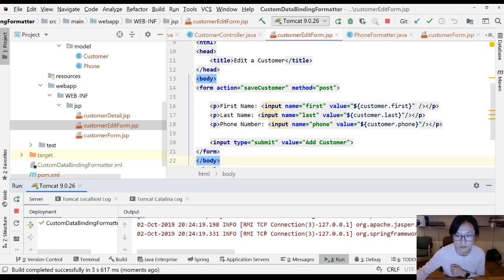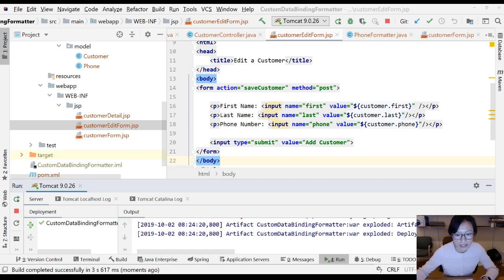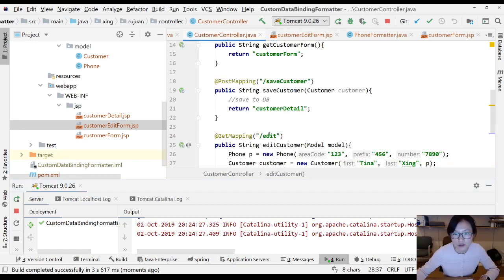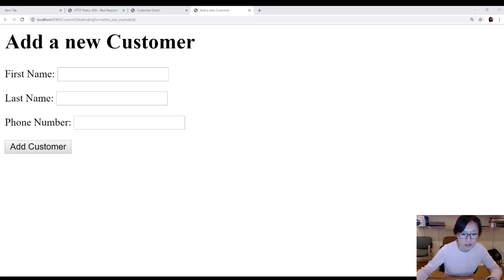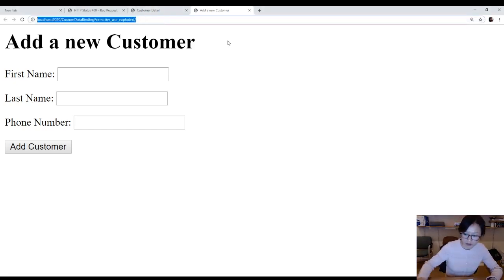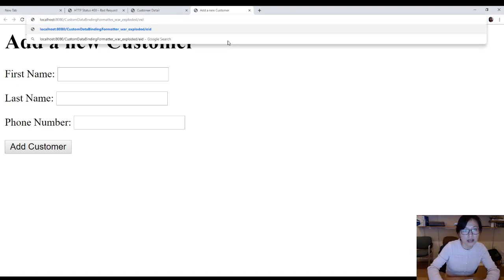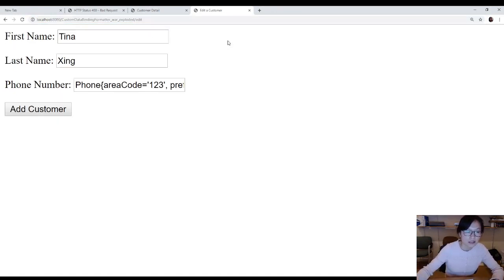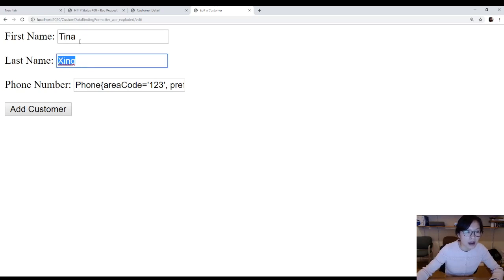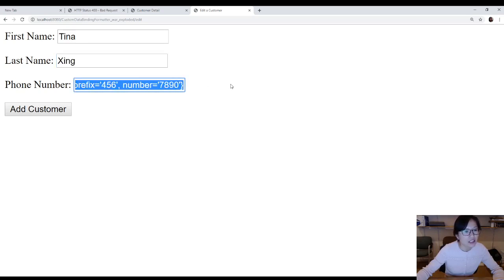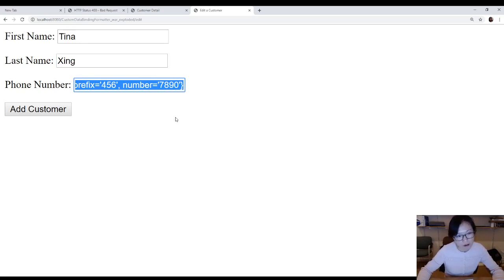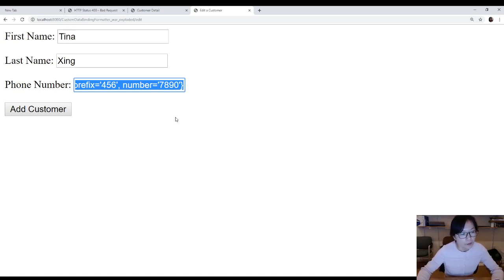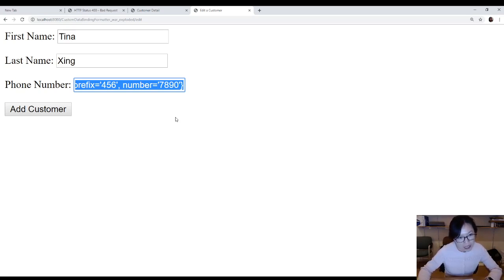I'm gonna switch to Chrome and show you the actual page. First I'm gonna go to the edit. You can see these are the values I created hard-coded in the controller edit customer, and this is called the toString method. So if we're using HTML form to submit a form, there's no need for using print method. But after I introduce Spring form tag library, I'm gonna come back and show you the print method used in Spring form tag library.